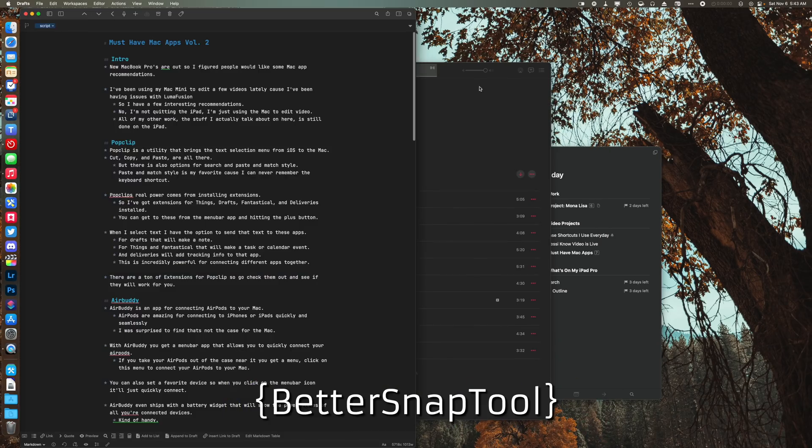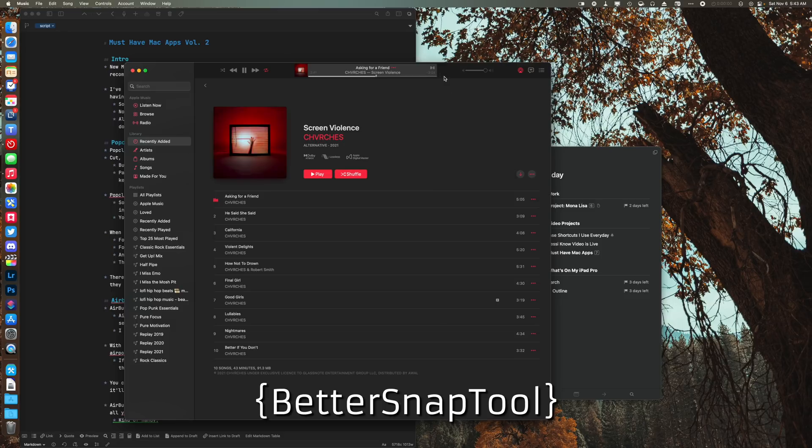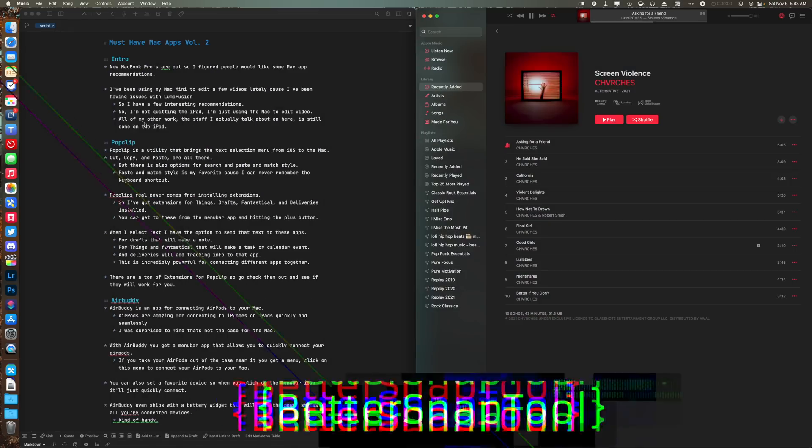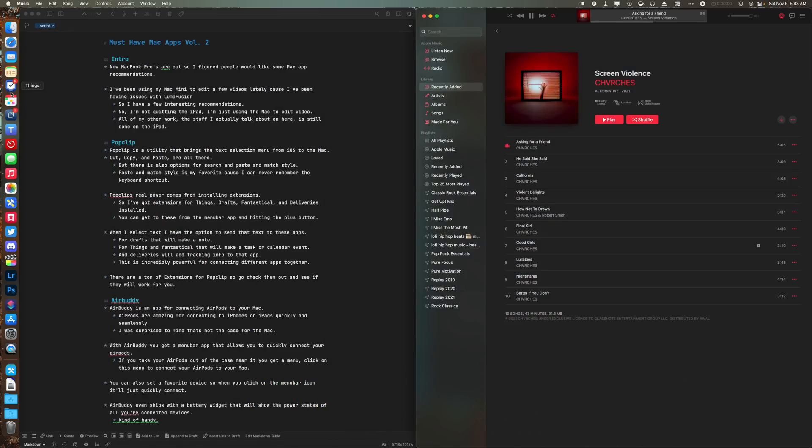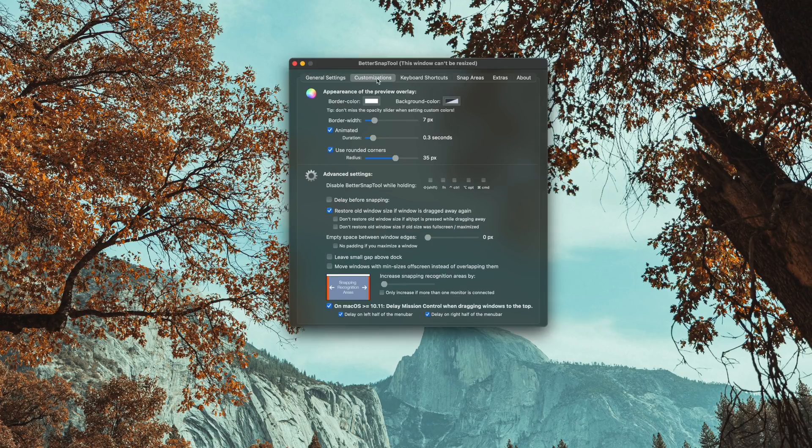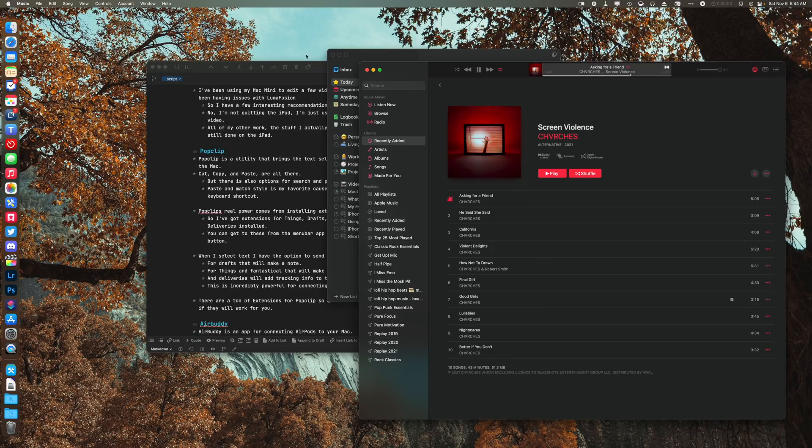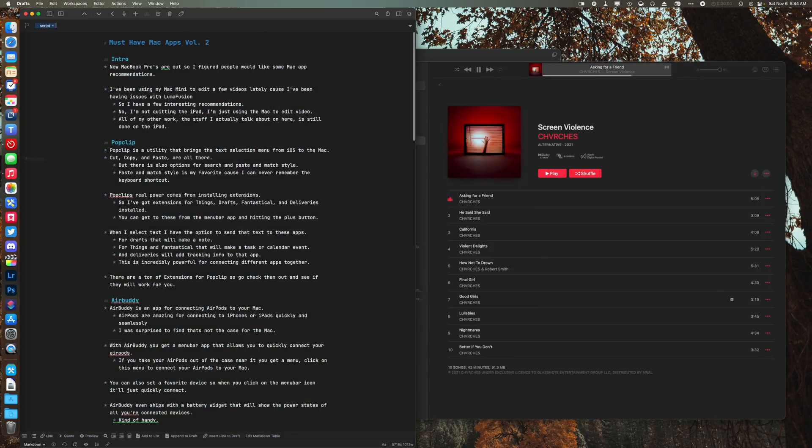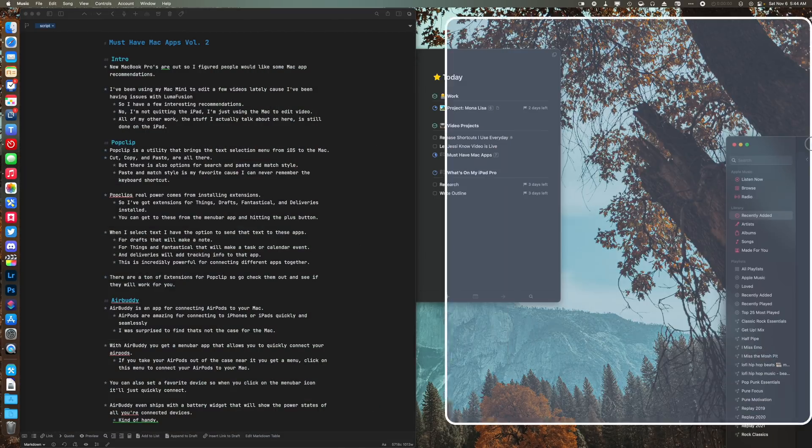BetterSnapTool brings the only good Windows feature to the Mac. That is snapping window management. There is a ton of customization you can do with BetterSnapTool, but I run it pretty default. So how I use this is I can drag an app to the side and get a 50% view and then drag another app to the other side and get a 50% view.